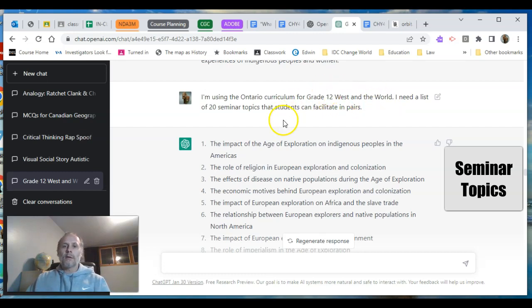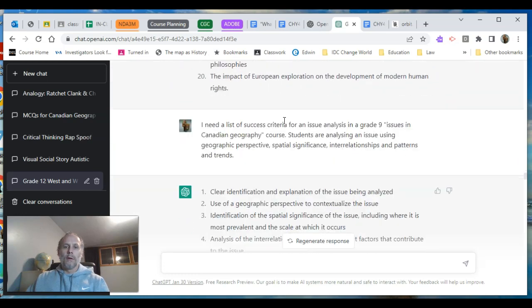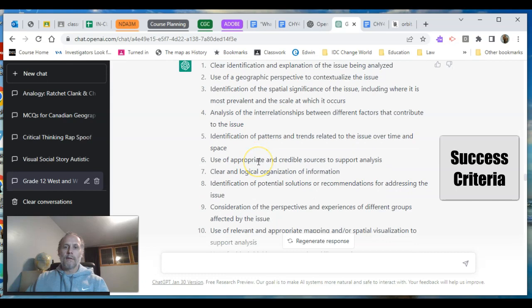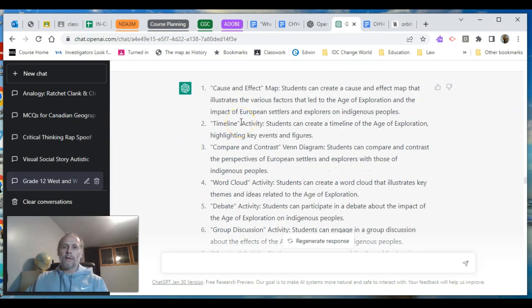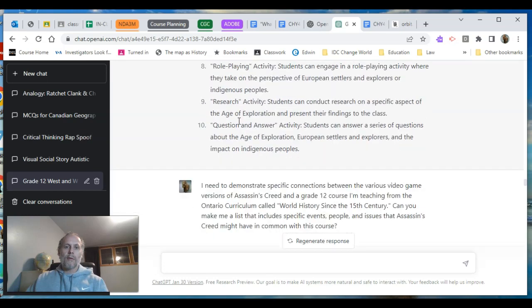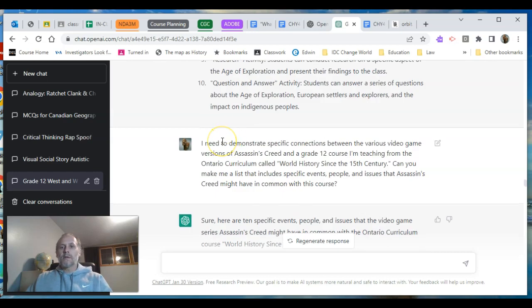Using the Interior curriculum for Grade 12 — World History Since the 15th Century — twenty seminar topics: boom, twenty seminar topics right there. I switched courses to see if I could use thinking concepts and it generates some success criteria. Some good whiteboard activities for students — not mind-blowing, but gives me some ideas, including what to do within them and how to do them.